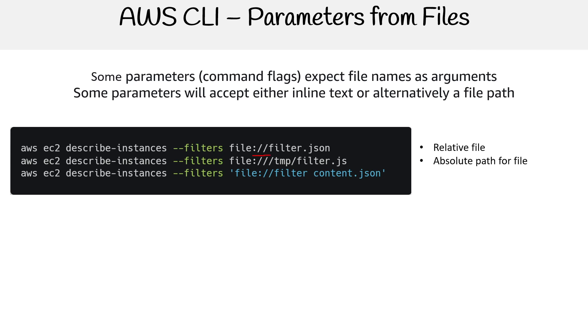Then we have an absolute path, notice that we have triple forward slash, and that third one indicates that we are getting an absolute path. And then sometimes you will need to provide quotations around it, or single quotes, because we might have a space in the path.